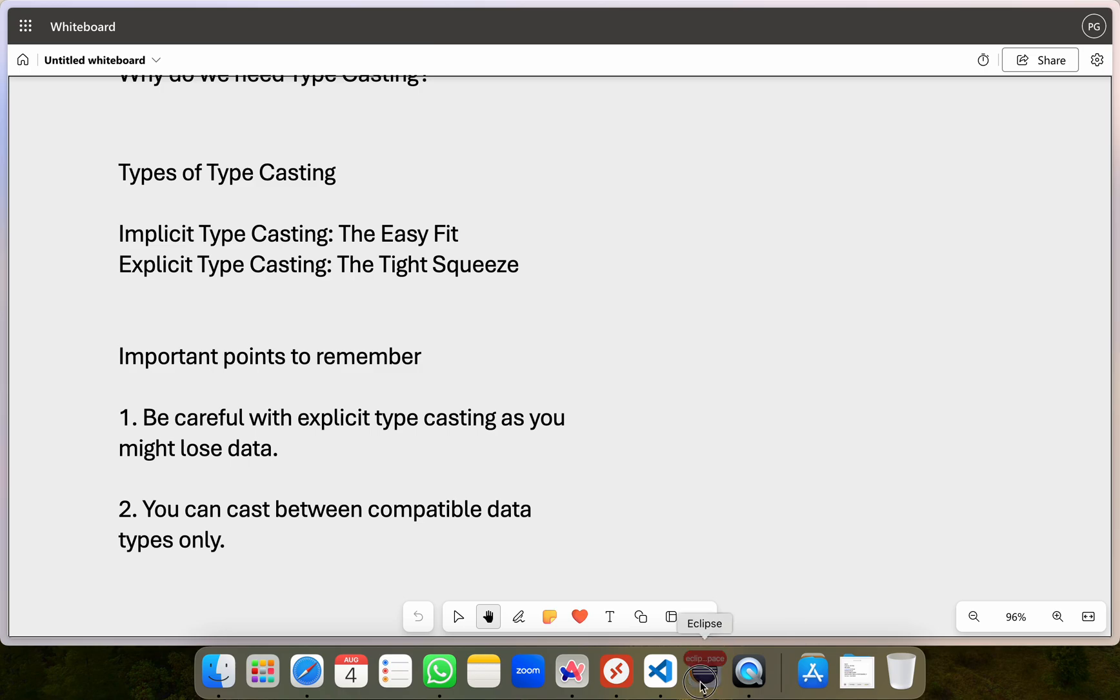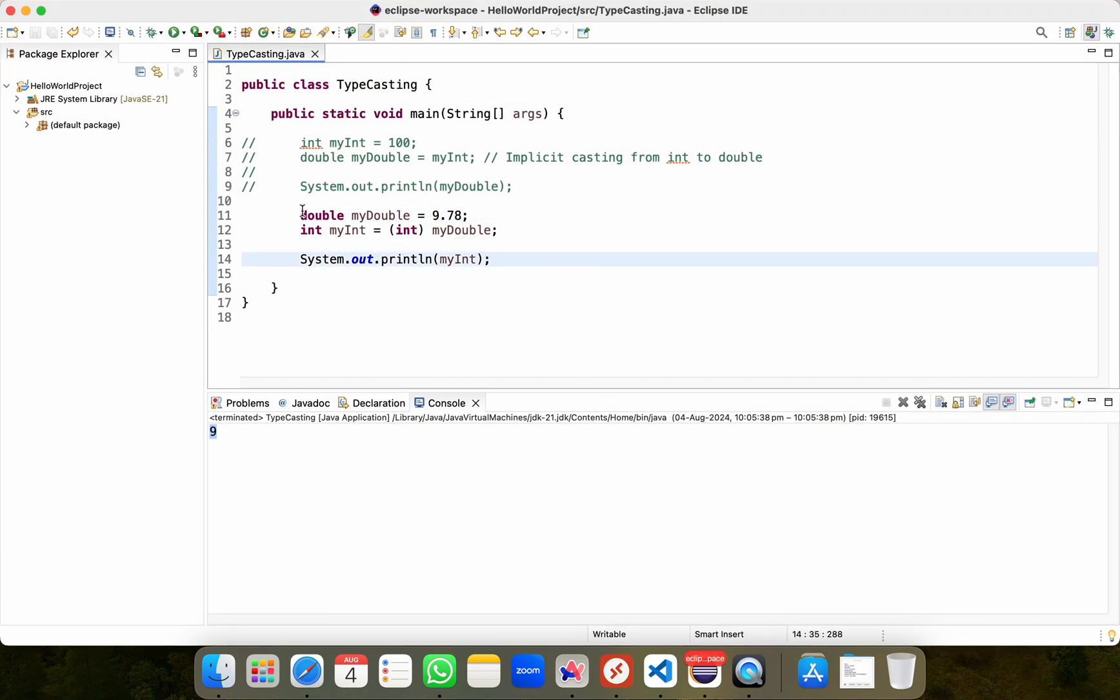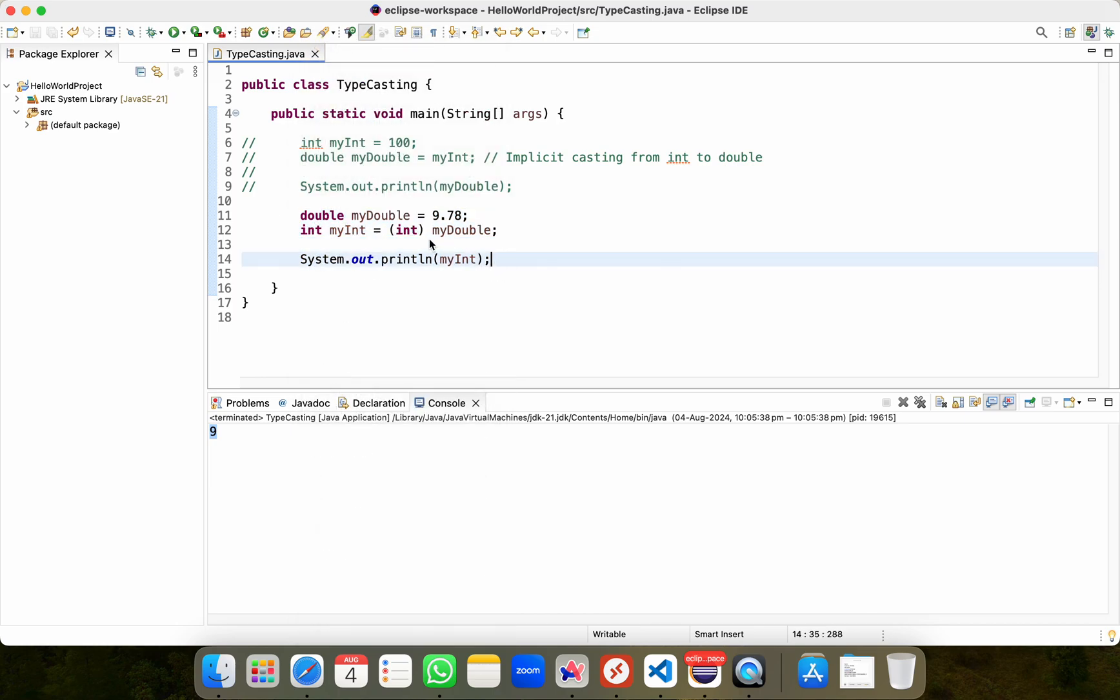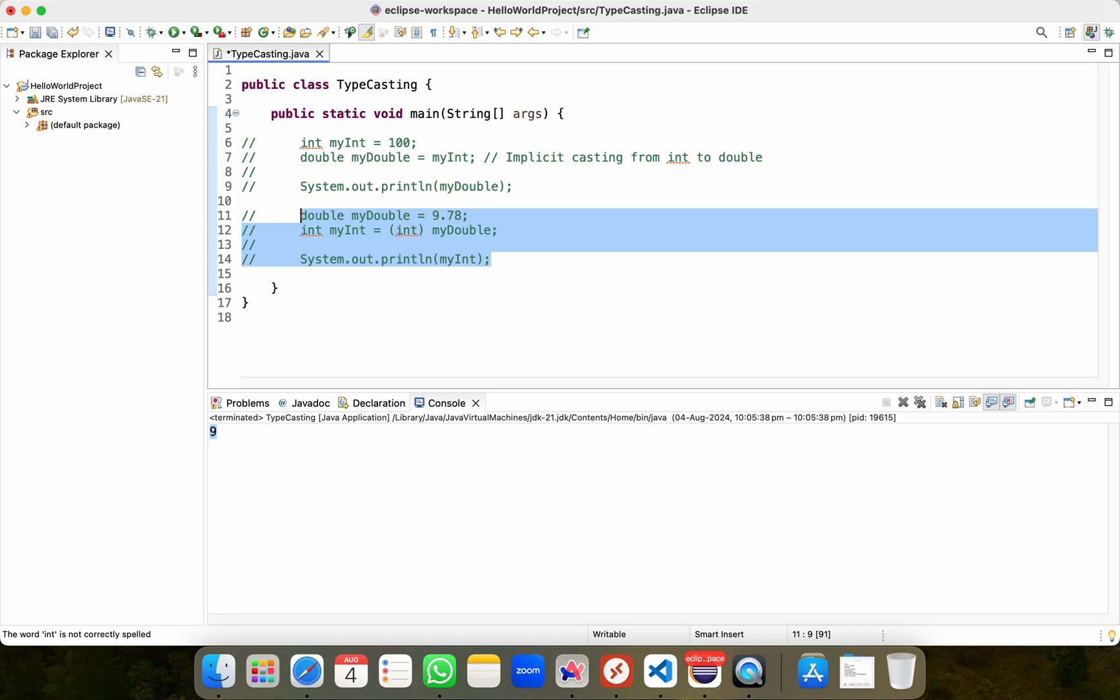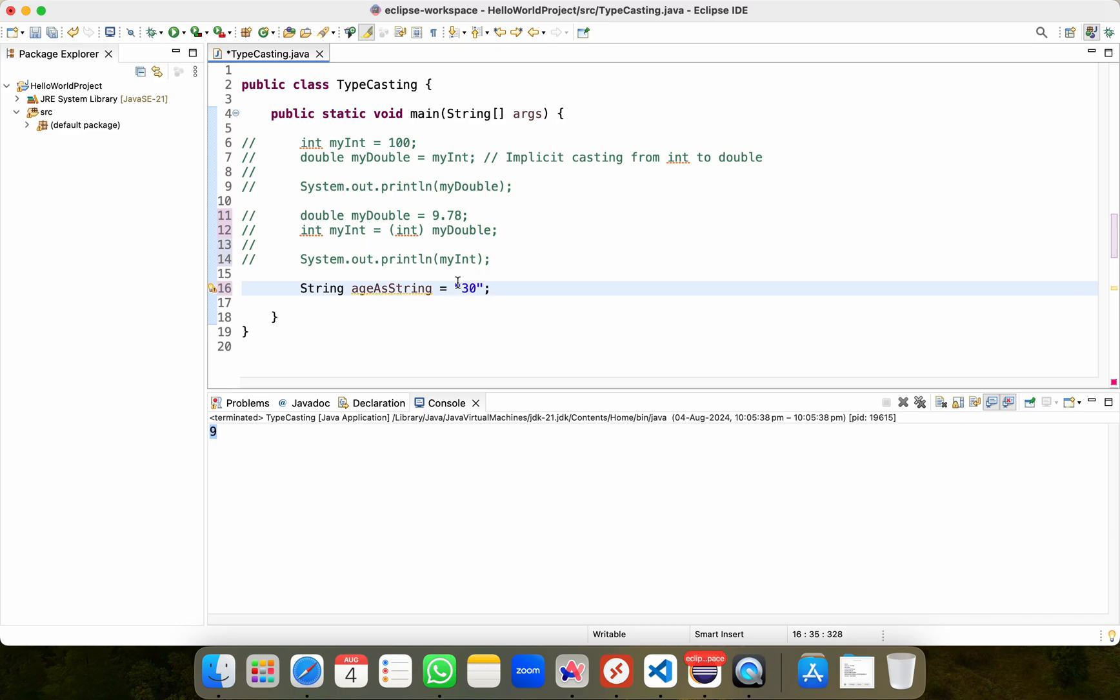I'll switch to Eclipse and we'll see this particular thing in action. I'll comment out this code as well. I'll do command and forward slash. I'll select this again. I'll do command slash to comment out my code. So I'll do string, and then I'll do age as string as my variable name and I'll store a string value, which is 30.